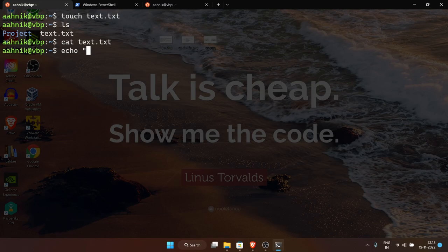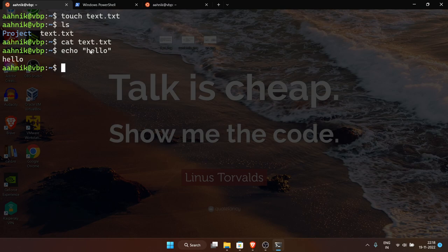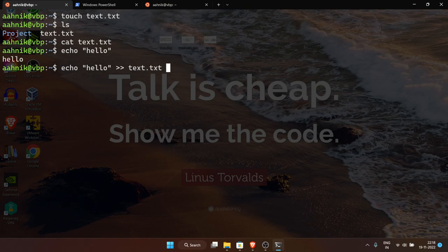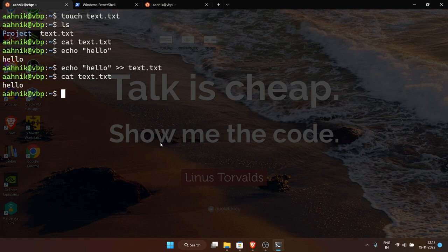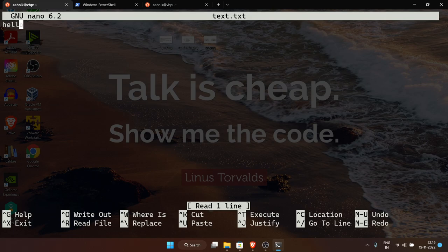You can pipe the output of echo into a text file: 'echo hello > text.txt'. Now running 'cat text.txt' shows 'hello'. This is a simple method but not a proper text editor. The default text editor inside Ubuntu is nano. Run 'nano text.txt' and it opens an interface where you can directly start writing — it's not a modal editor. Press Ctrl+X to exit, then press 'y' to save, confirm the filename, and press Enter.